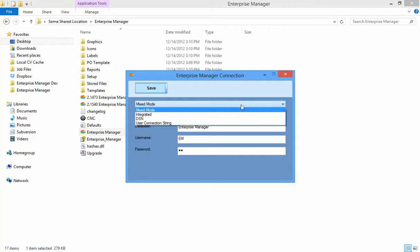Mixed Mode is the most flexible, because with Integrated Security, you will need to manually create a user in the database server for each Windows user you expect to connect.